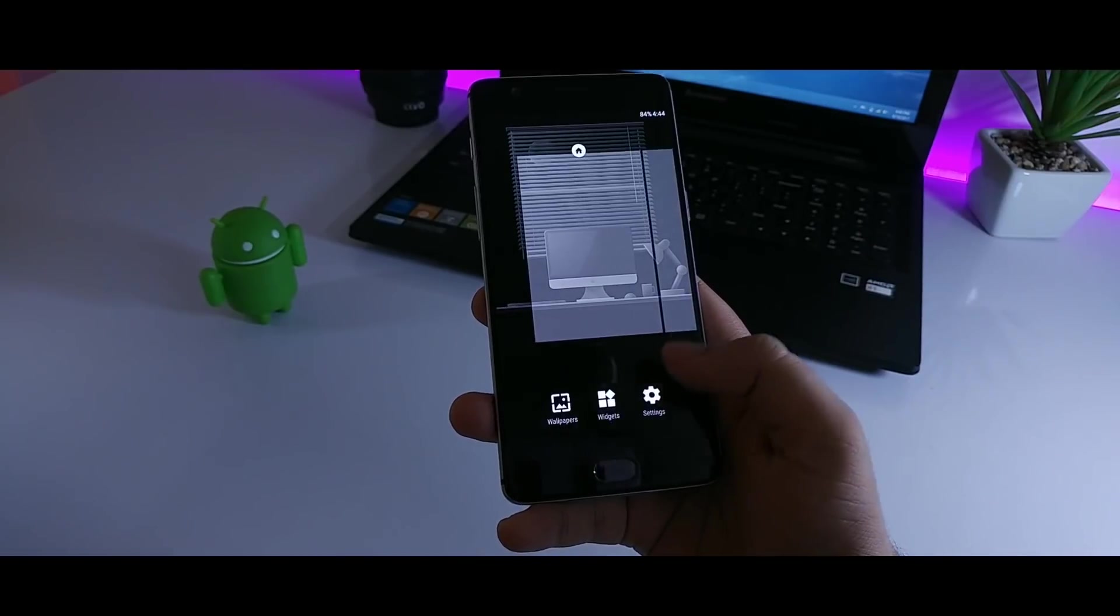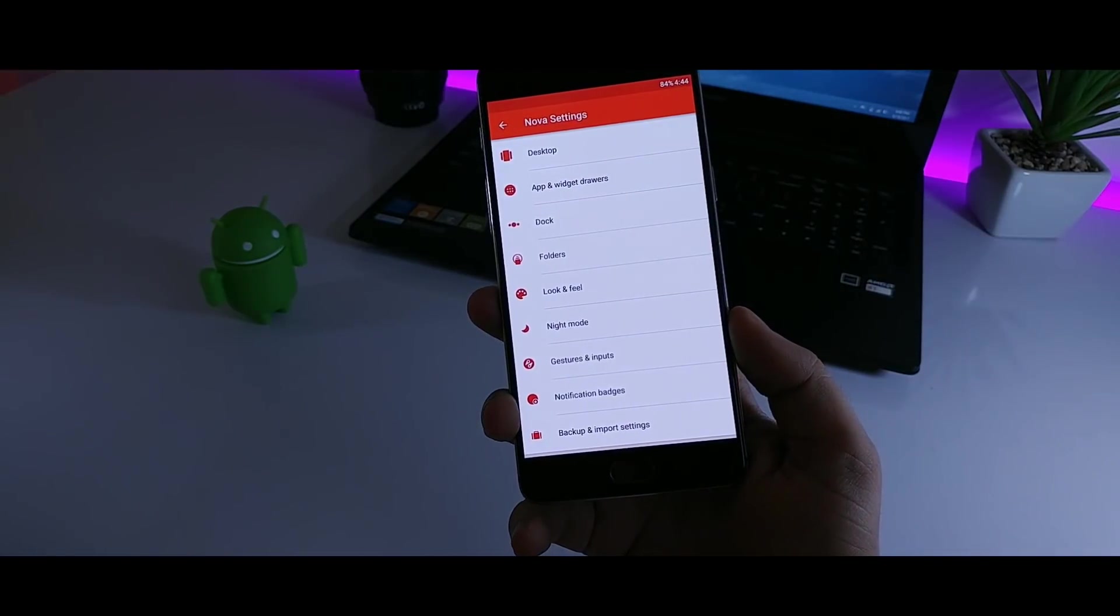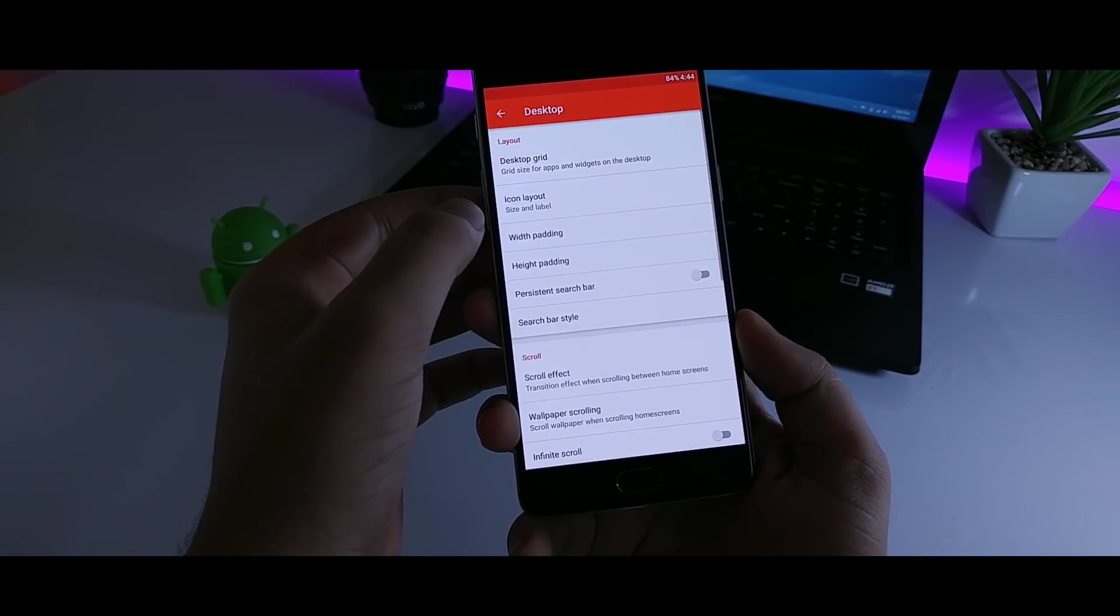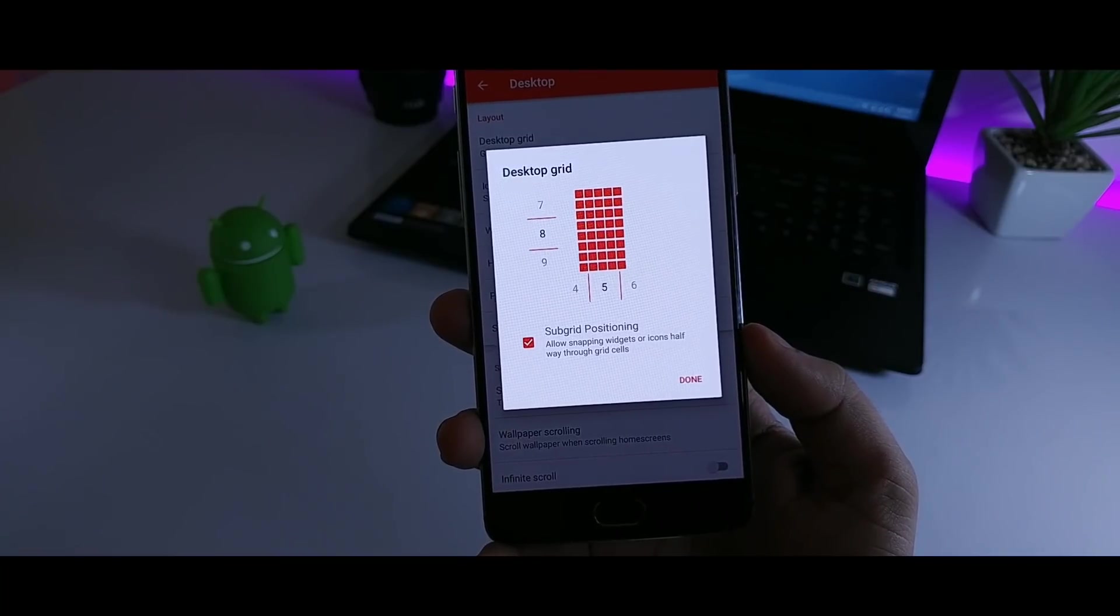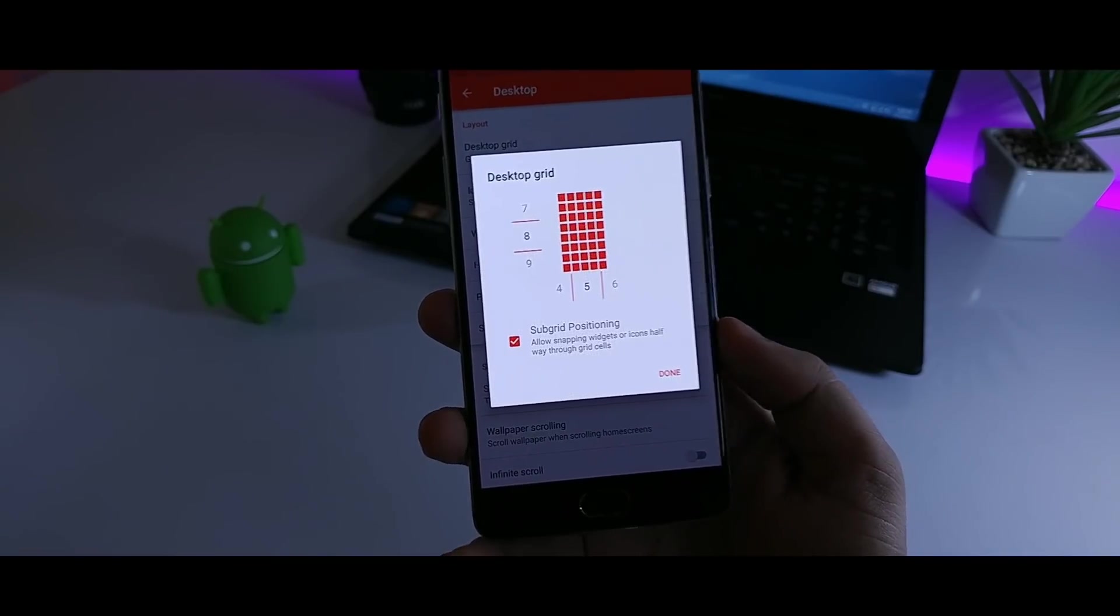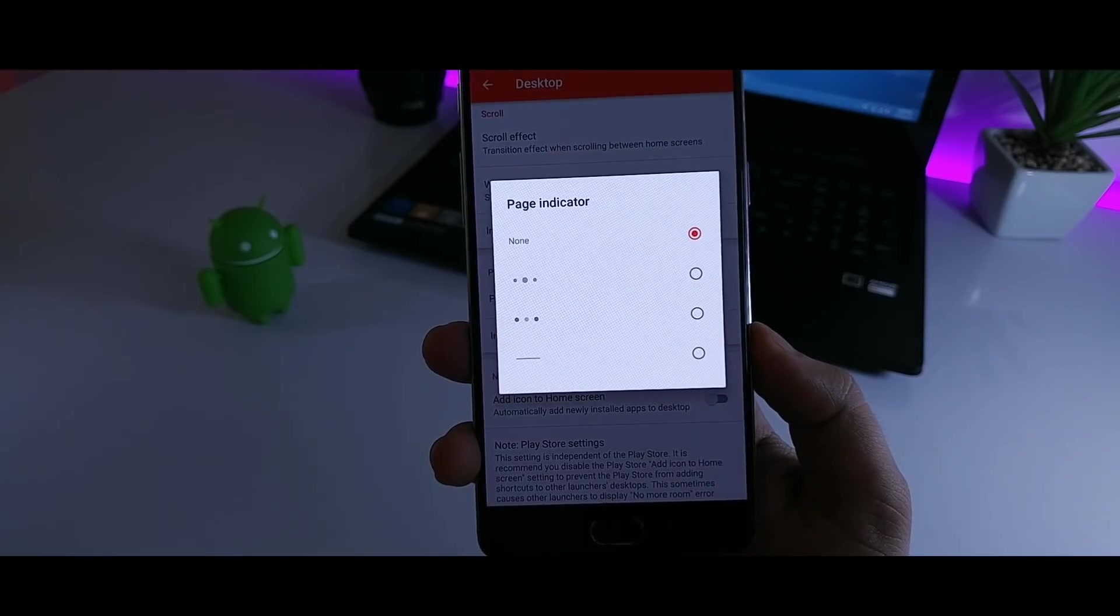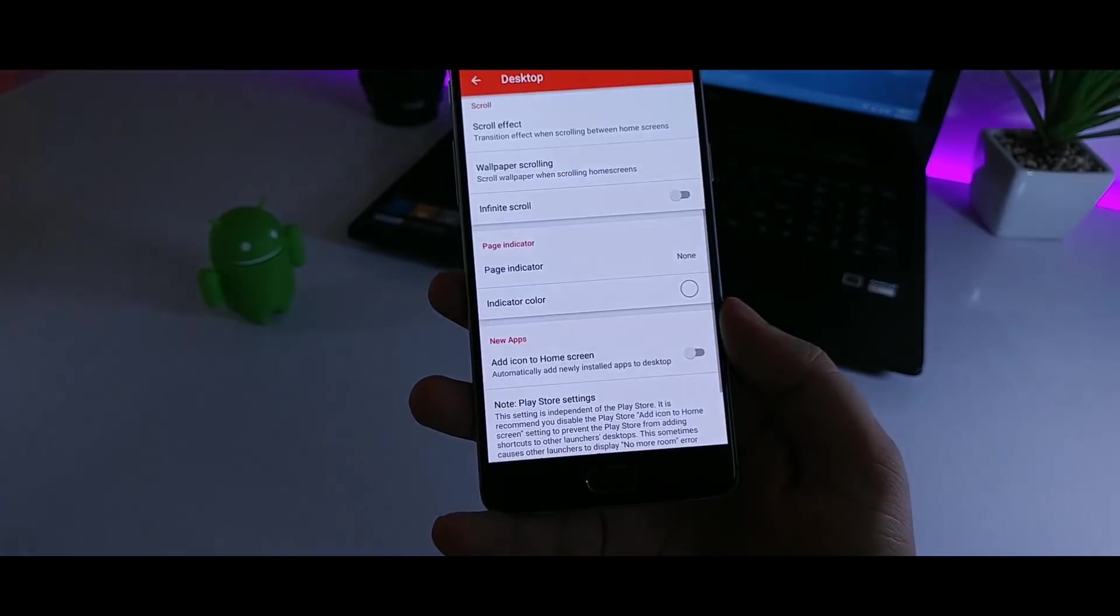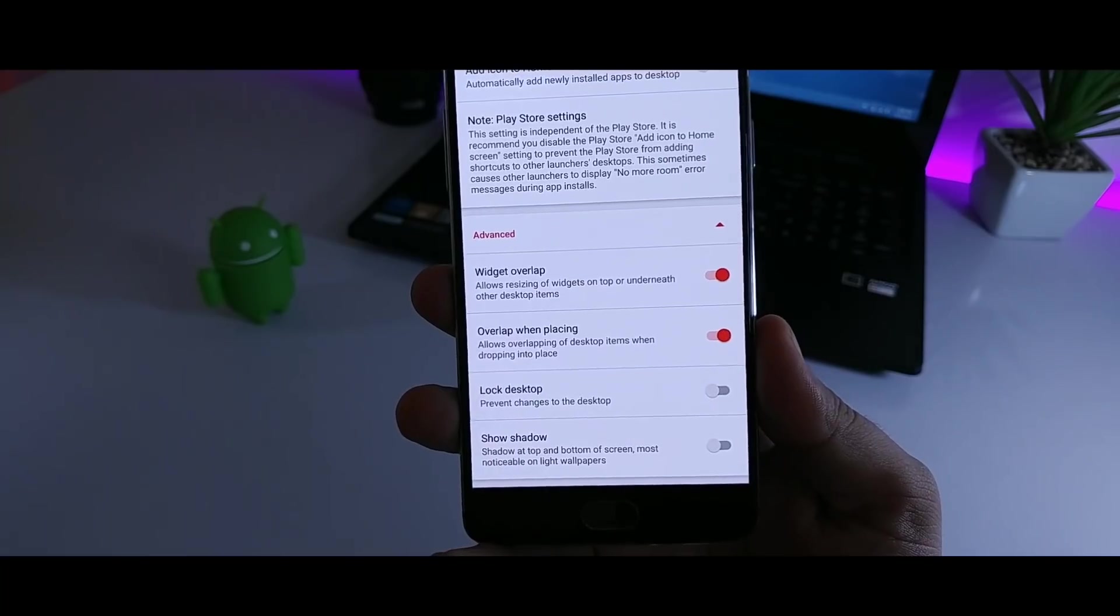Then head out to Nova settings, go to desktop, set the grid size to 8x5. Disable the page indicator and also enable widget overlap and overlap when placing.